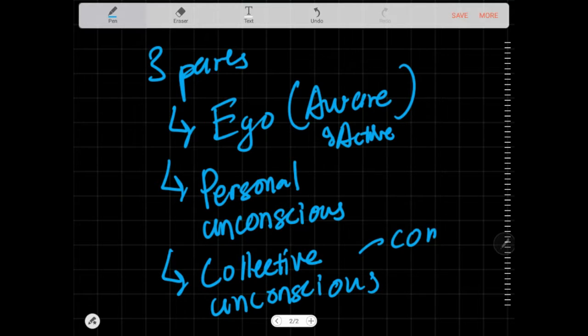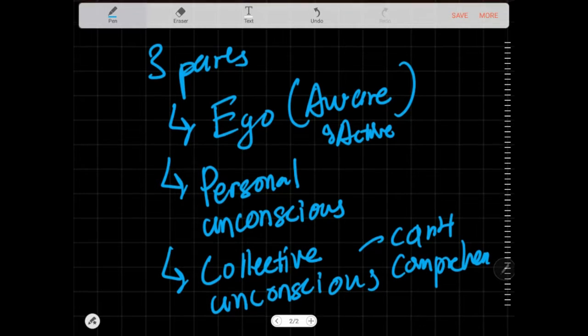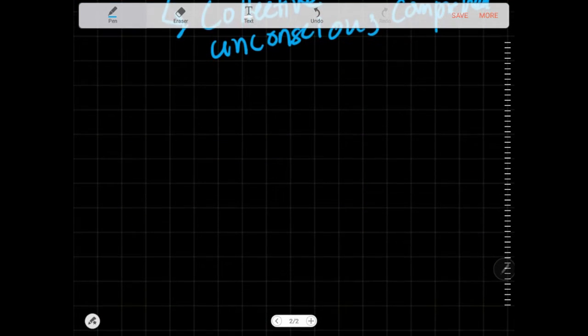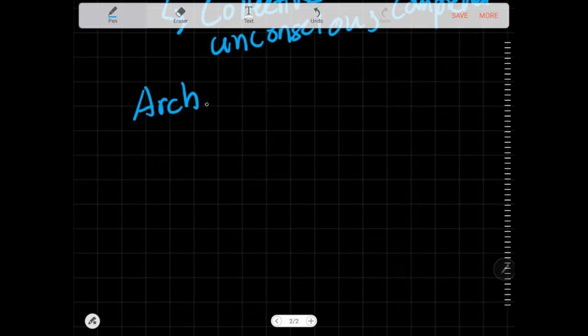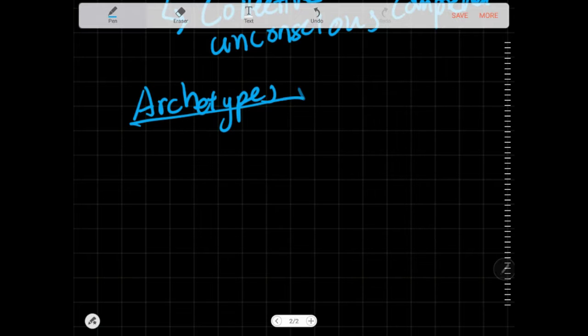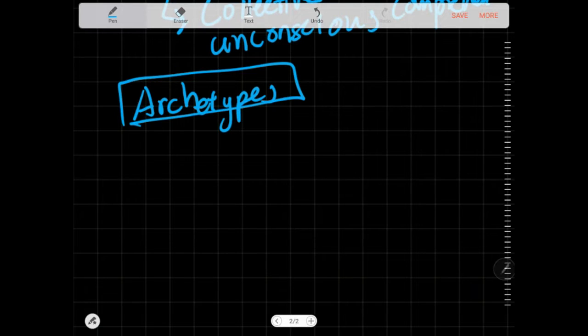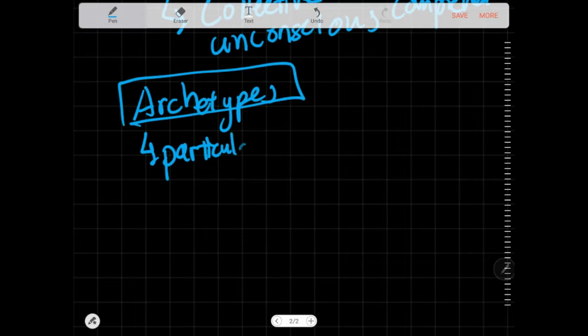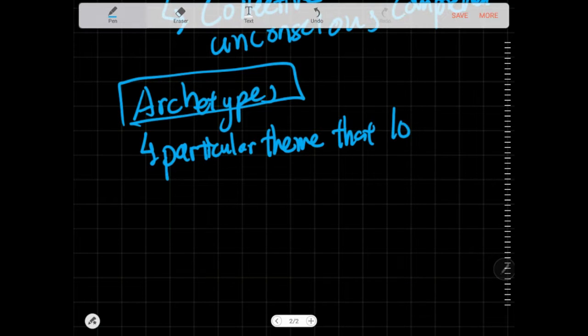Among some of the things that he mentioned is the concept of archetypes. Archetypes are ancient or archaic images that derive from the collective unconscious. They are particular themes that a lot of people share.